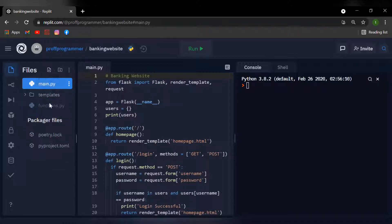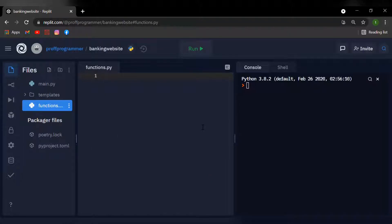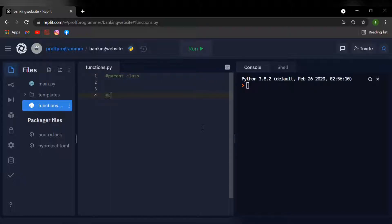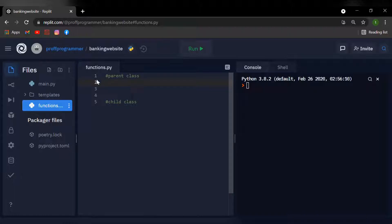In this file we're going to be using something called object-oriented programming. If you don't know what that is, just drop a comment below and I'll make a video about it. We need to create a parent class and a child class. In the parent class we're going to create a class called User, and in the child class we'll create a class called Bank. The child class will inherit all the information, methods and properties from the parent class, which makes the code much easier to understand and debug.